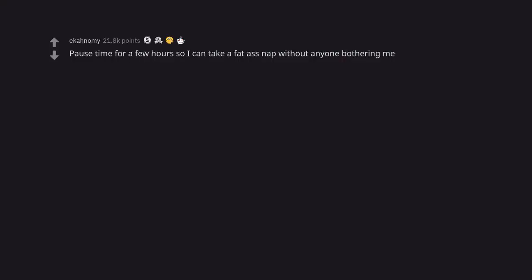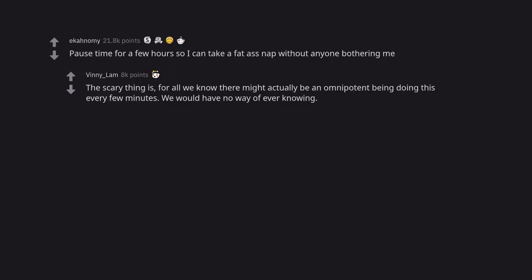Pause time for a few hours so I can take a fat ass nap without anyone bothering me. The scary thing is, for all we know there might actually be an omnipotent being doing this every few minutes. We would have no way of ever knowing.